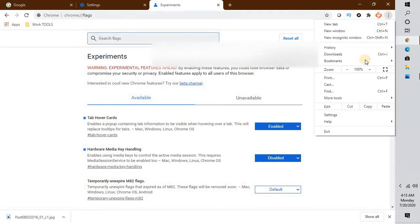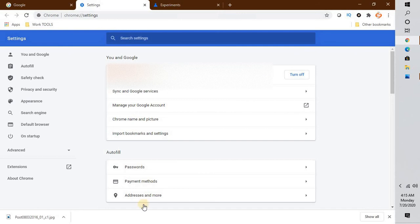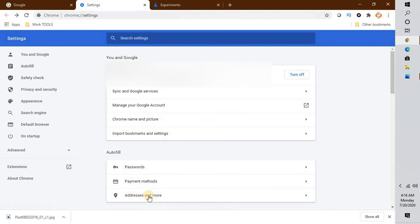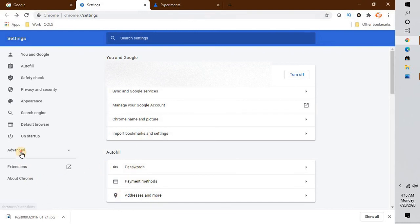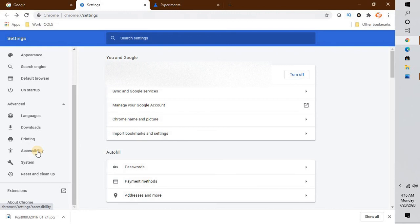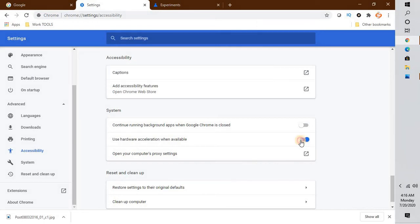If that still doesn't fix the problem, relaunch Google Chrome and click on the three dotted lines at the top right corner. Go to Settings, then Advanced. Under Advanced go to Accessibility. Under Accessibility you will see an option which says 'Use hardware acceleration when available.' Disable that toggle, then relaunch Google Chrome and see if that fixes the problem.